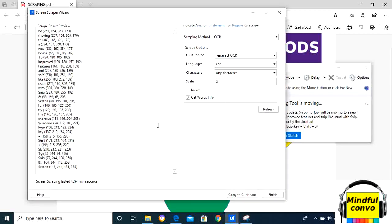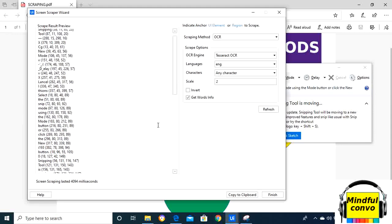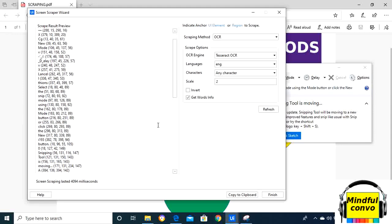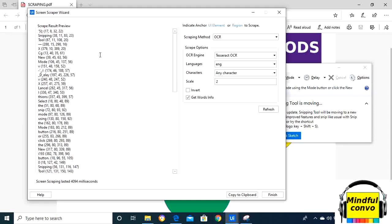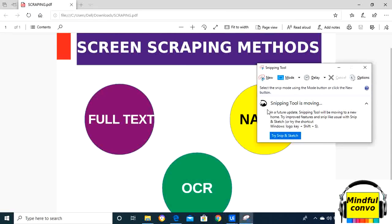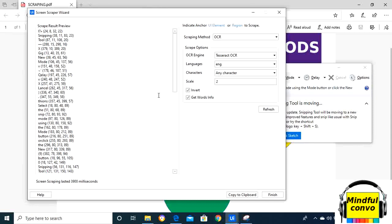each word. See, it gives us the coordinate with each word. And if I click on invert, let's see what it will do. It will basically change and give us